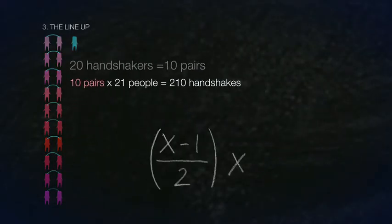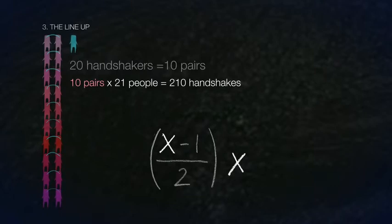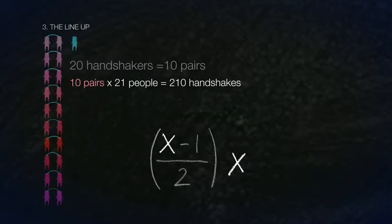This brings us back to the original formula, where x stands for the amount of people in the room. In this problem, x equals 21.